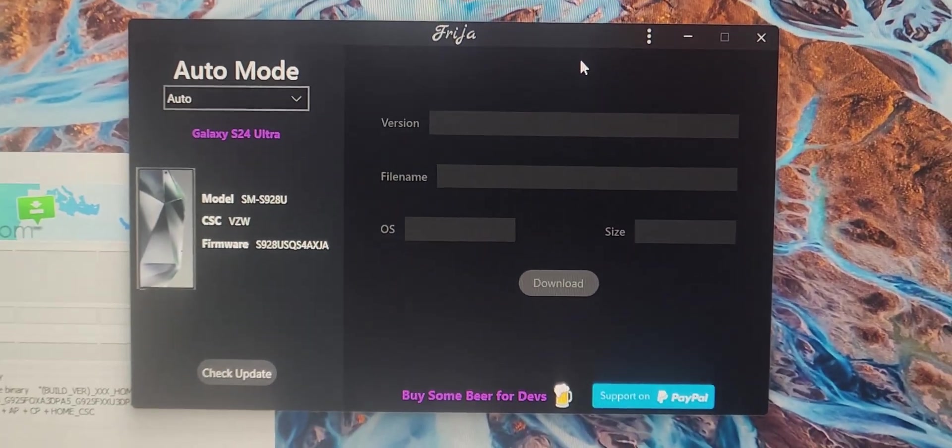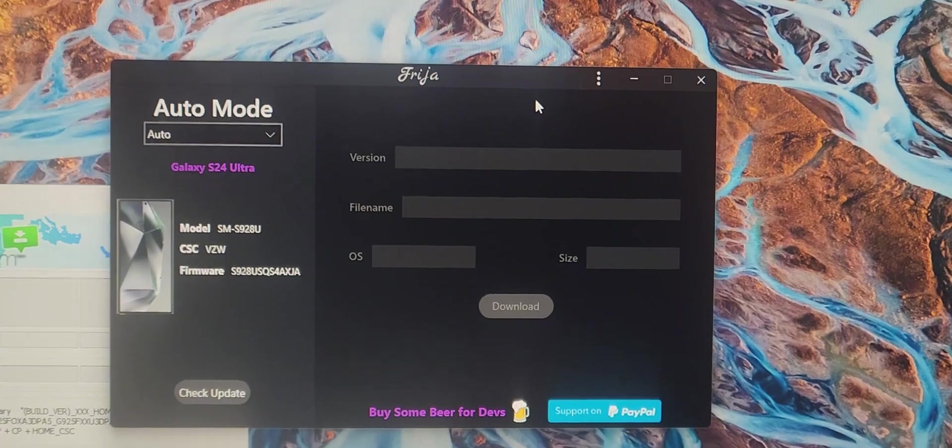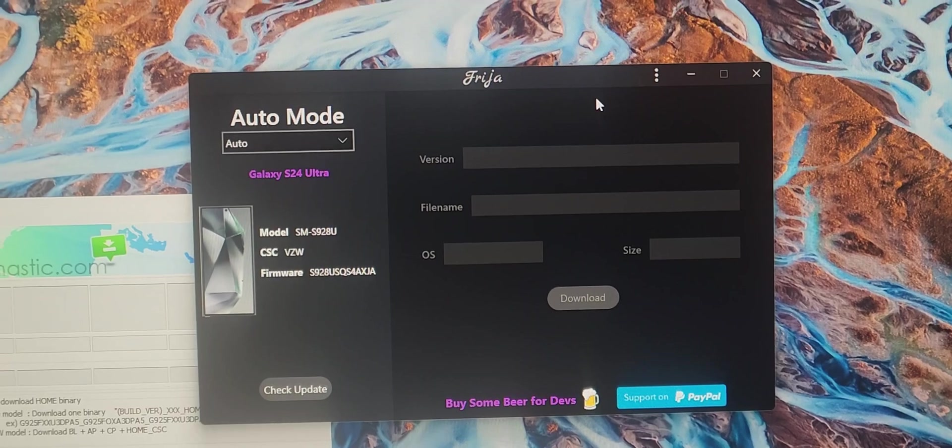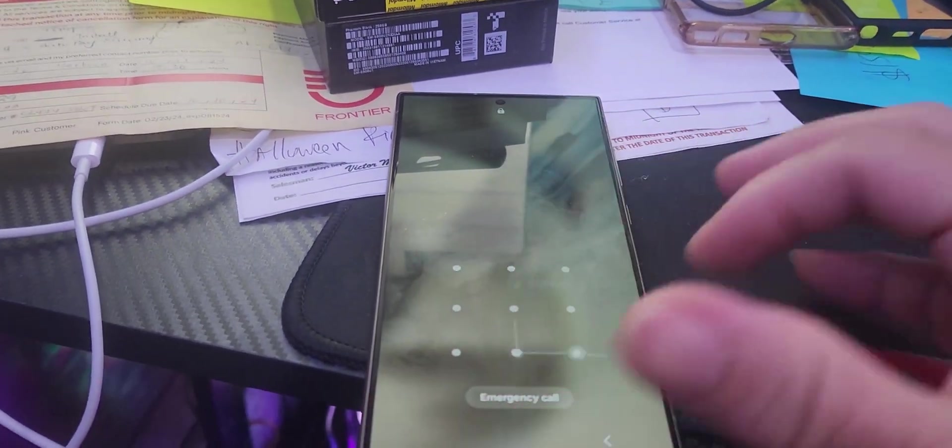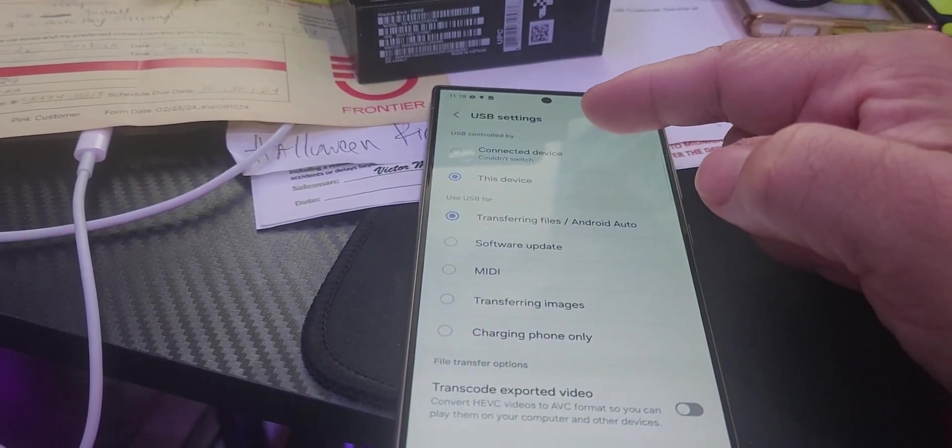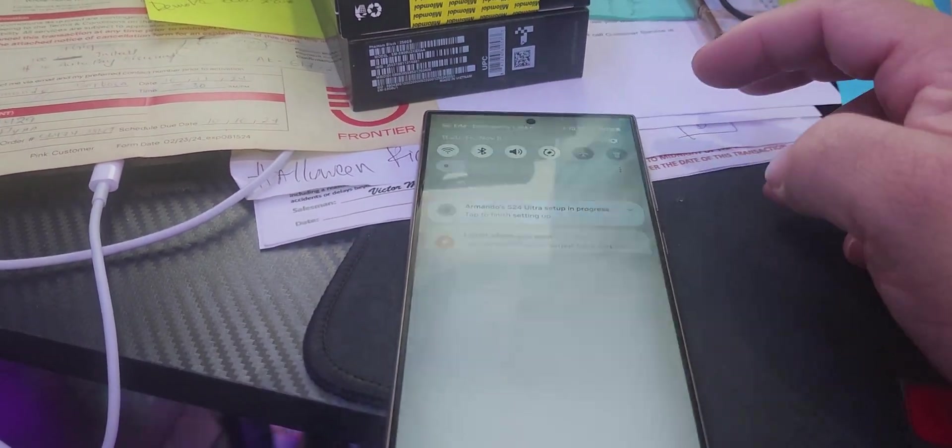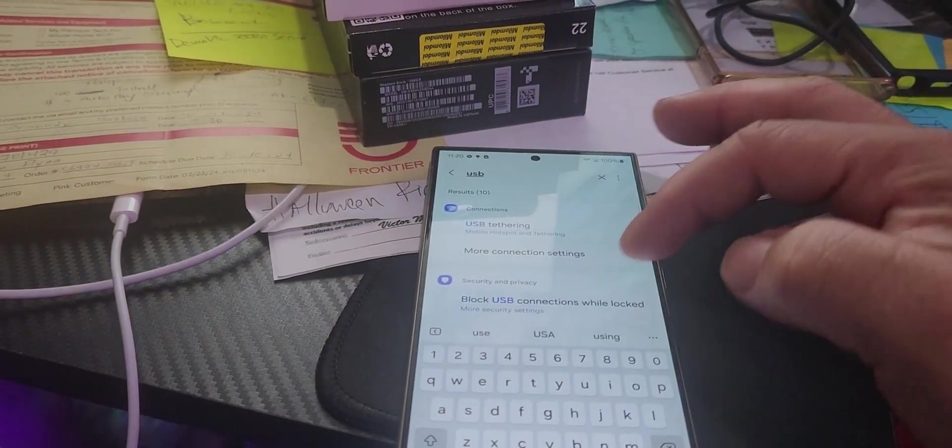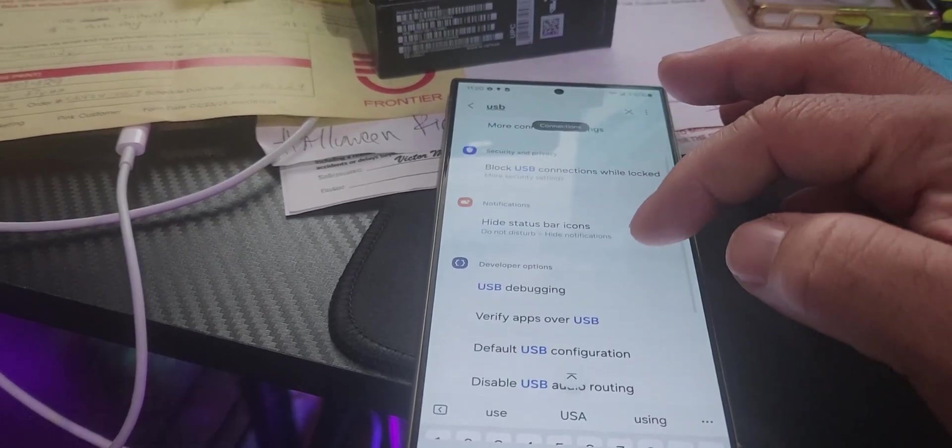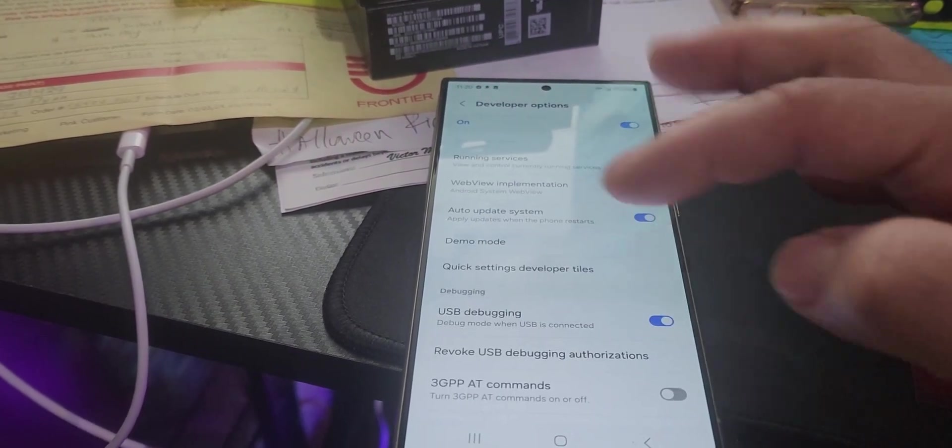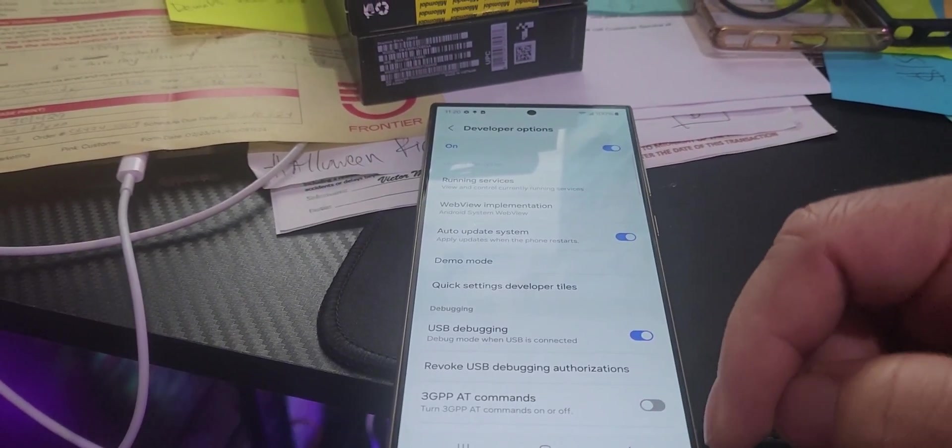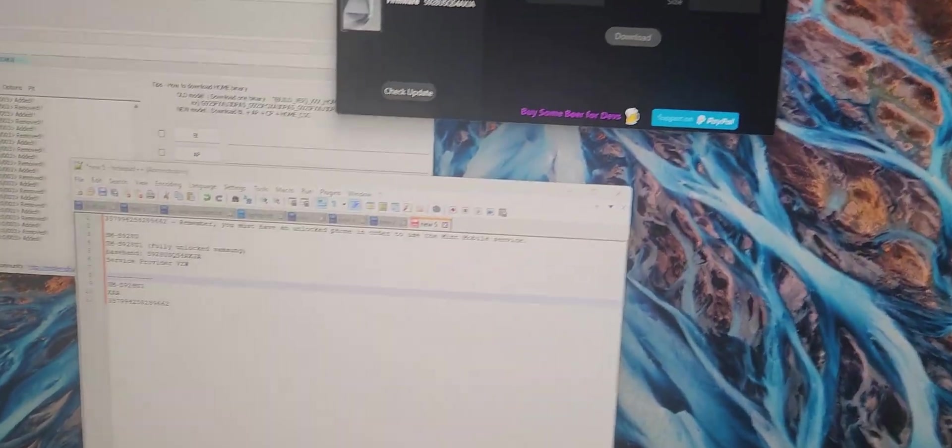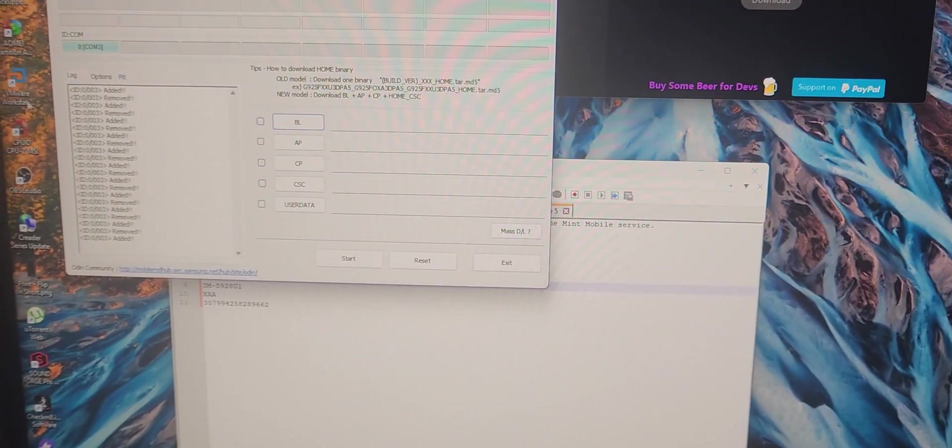The next thing is I needed to install this app, it's like Frija. To get the auto mode to work, you need to go to your phone and put it into USB settings transfer file. Before you get that to work, you need to search for USB debugging and make sure USB debug is on. Once you get that on, the app will recognize it and Odin will show you your device got added.